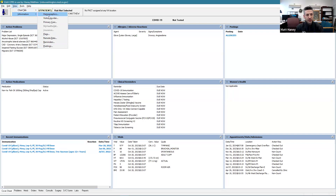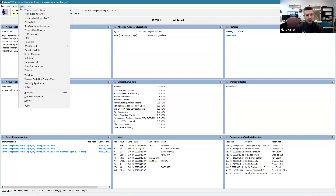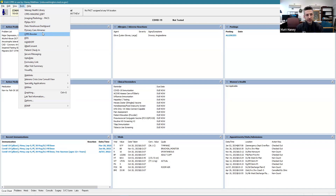We can also view specific information about the patient. Under tools, as previously mentioned, we have our imaging viewer. CPRS booster is a keyboard shortcut application that allows you to simplify CPRS use via keyboard shortcuts. EDIS is the emergency room display board.